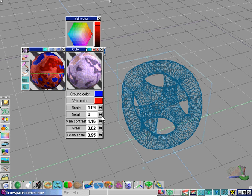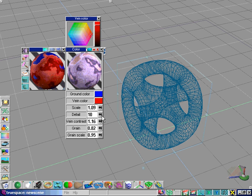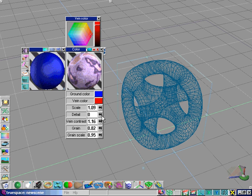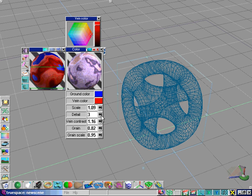The detail variable affects the detail of the pattern. Increasing up to ten makes it much more detailed than at zero. You can see that increasing it slowly adds more and more detail in the pattern.